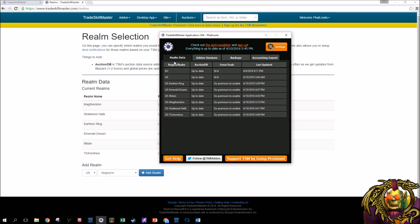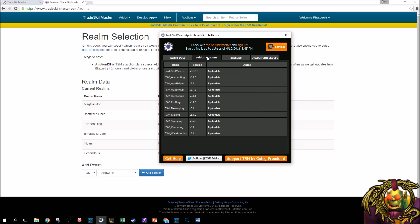Then in the realm data here, we just have, here's all the realms I use. The US, the EU, the regions, the region data. Last time it was updated. Very helpful to know. Make sure everything's up to date. Add-on versions. Here's all the add-on versions for the add-ons I have. All of them are up to date. Good to know.